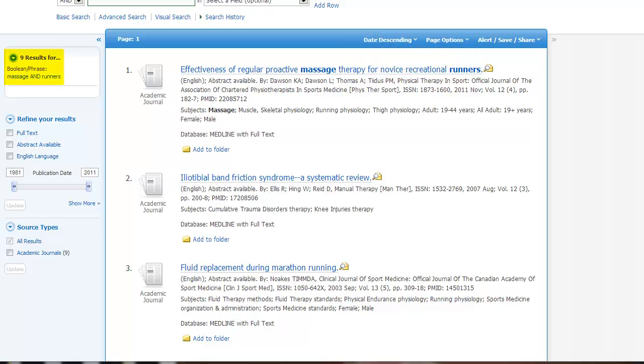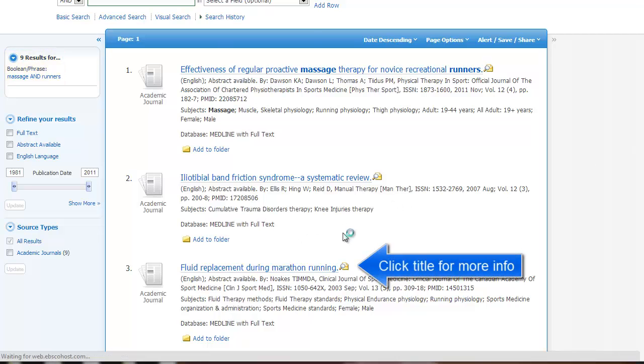You can see there are nine results. Some of these look really relevant. Keyword searching can be quite effective. But you can also see that there are some things that are a little off topic.